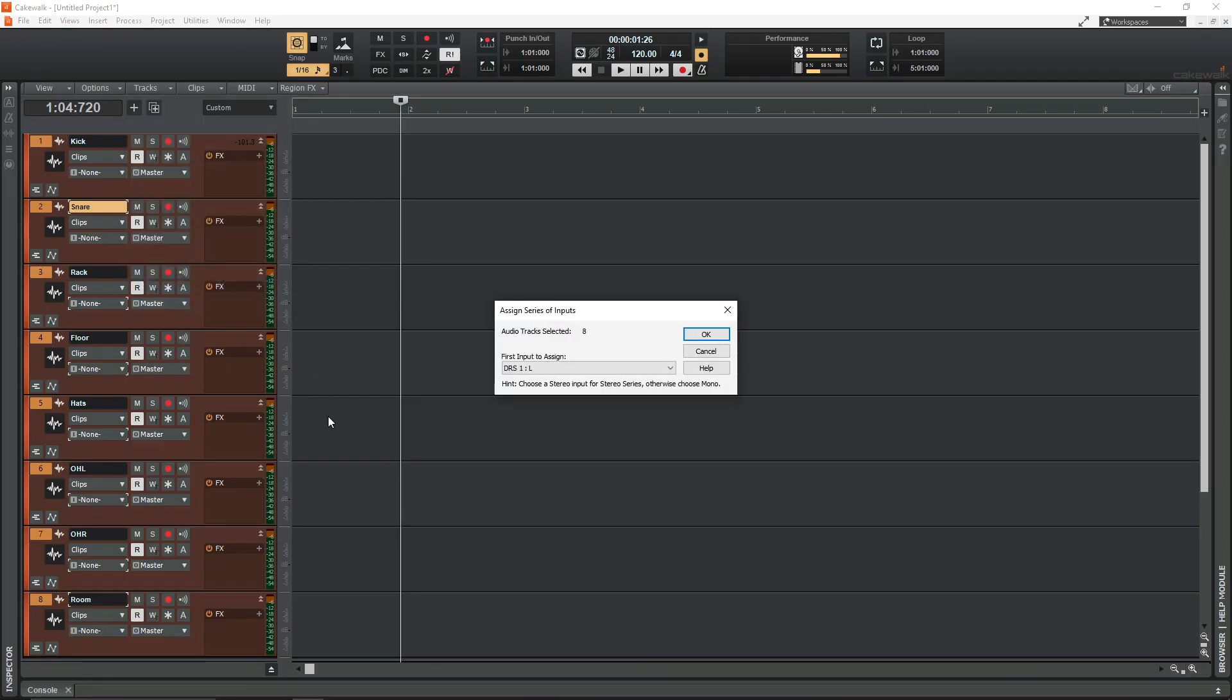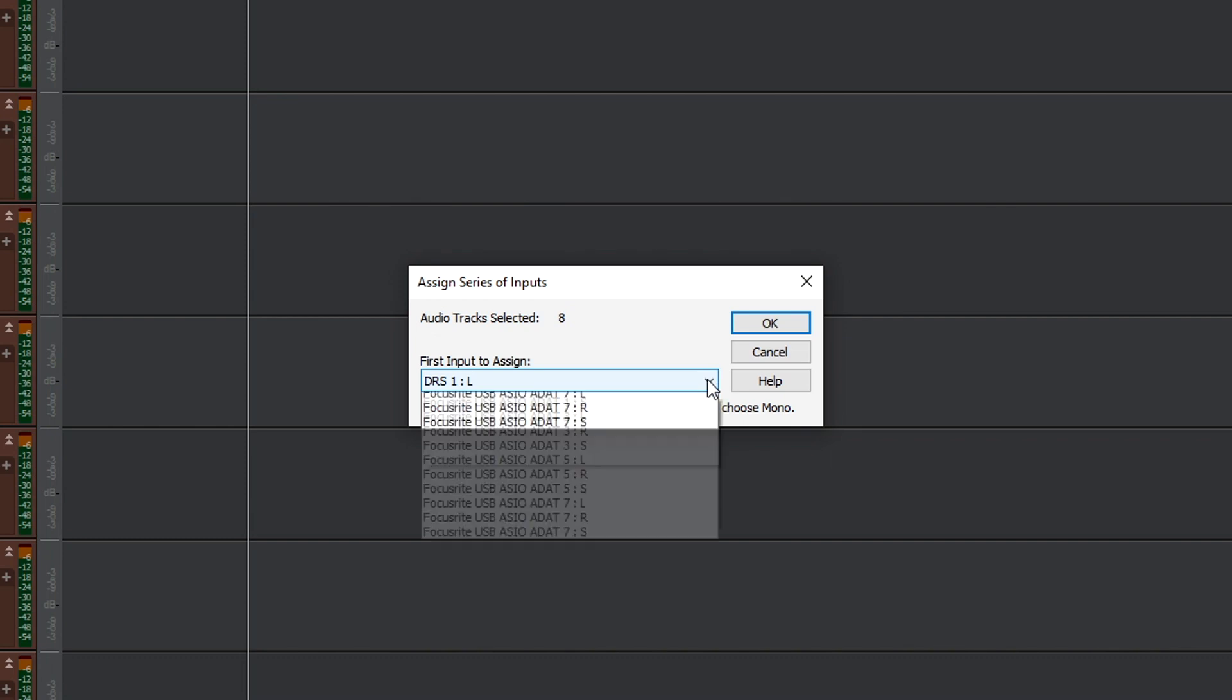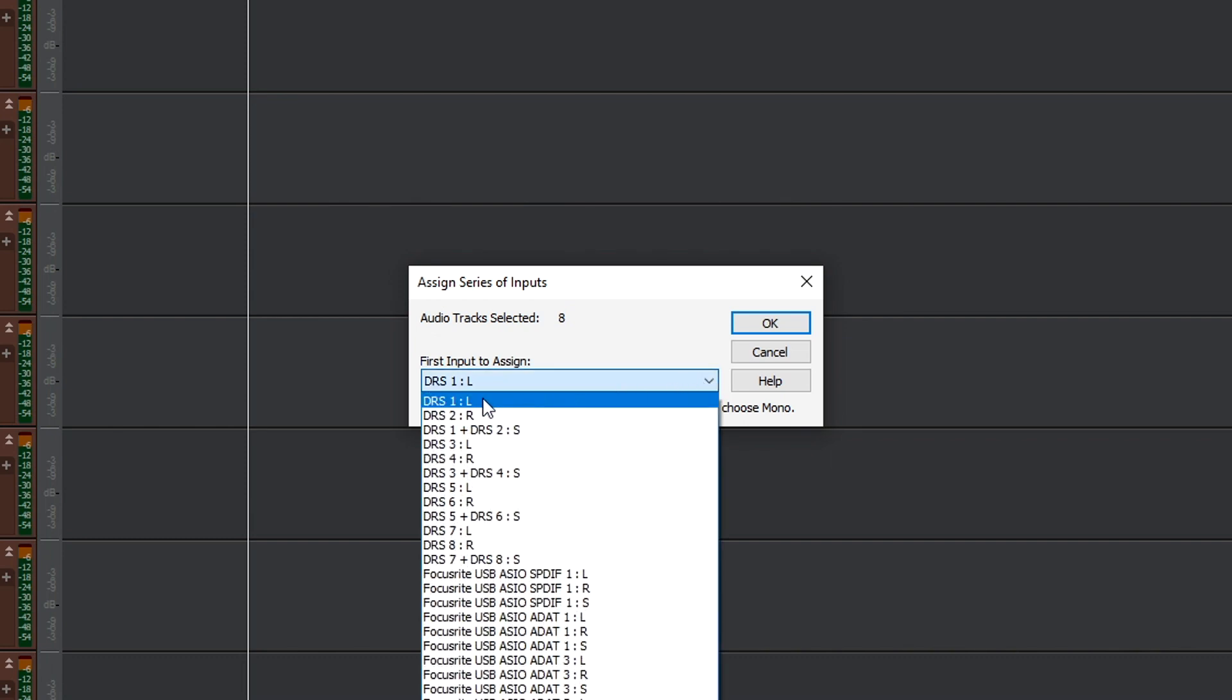It's going to bring up this Assign Series of Inputs box and all you have to do is click the dropdown here and make sure that the first track that you've selected corresponds to the first input on your interface. As I said before, I've renamed all my inputs, this is why they look a bit different.